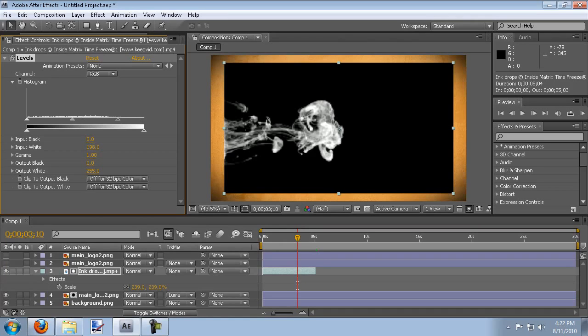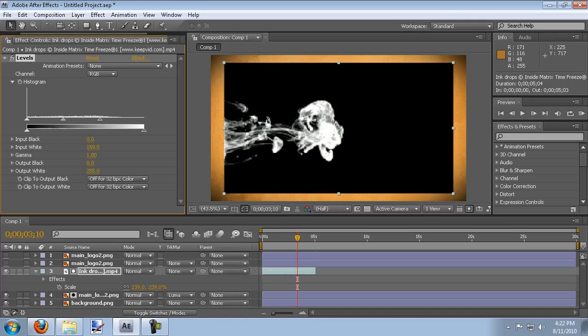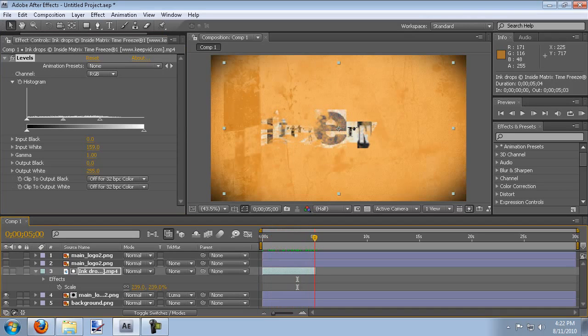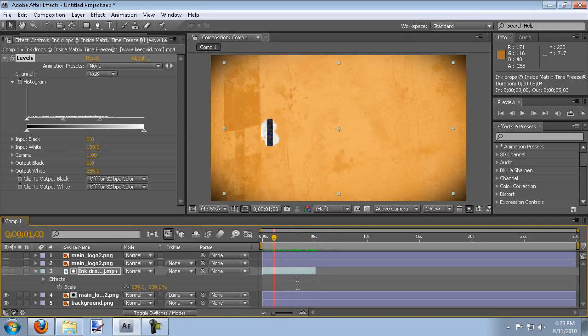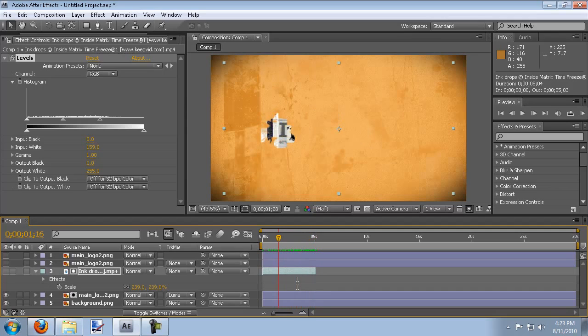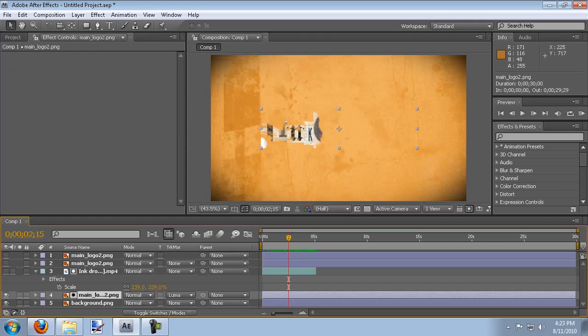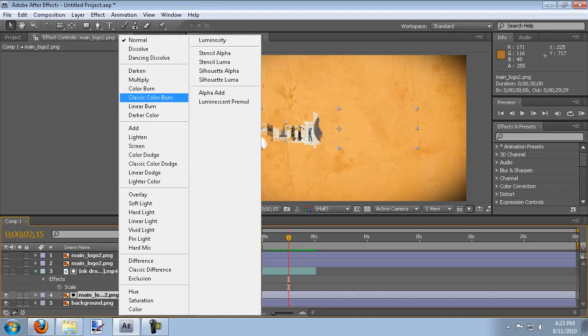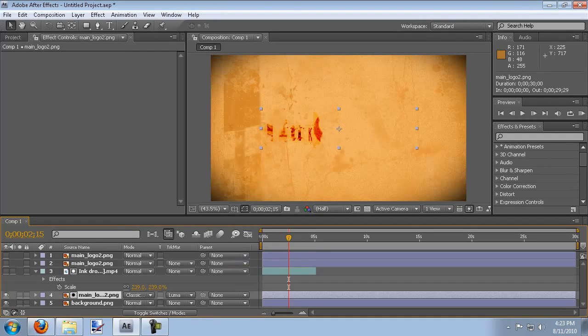And what this means is that more luminescence means it's going to reveal more. It's going to be more vibrant in its reveal. Now another thing that I did was instead of having the actual logo, made it look as if it was burning in. To do this you want to change the mode for the logo from normal to color burn or classic color burn. Either one should be fine.